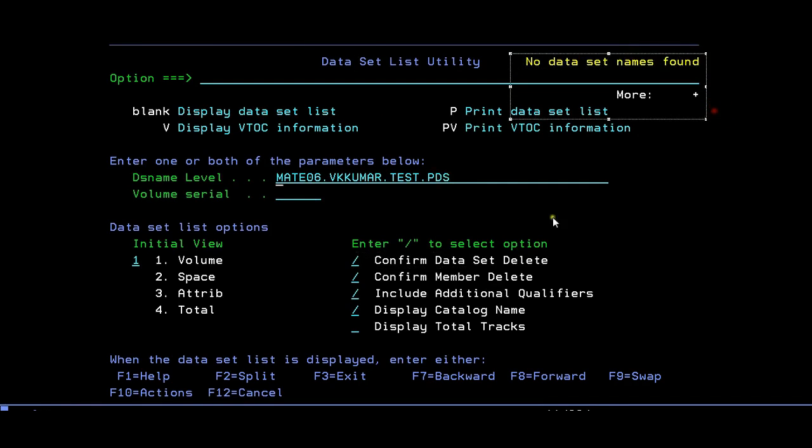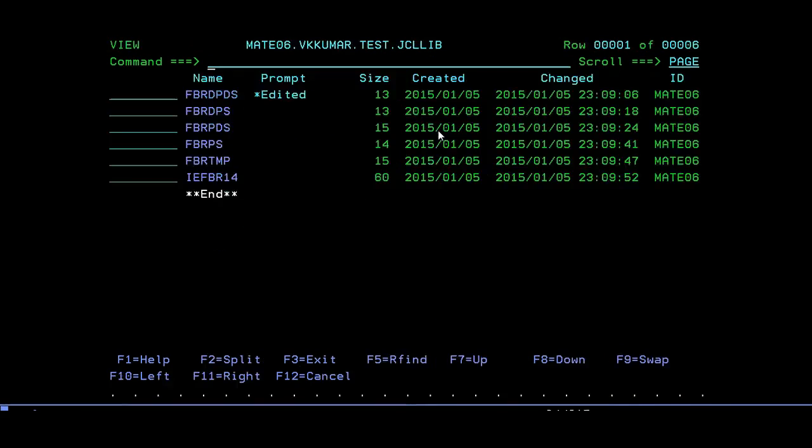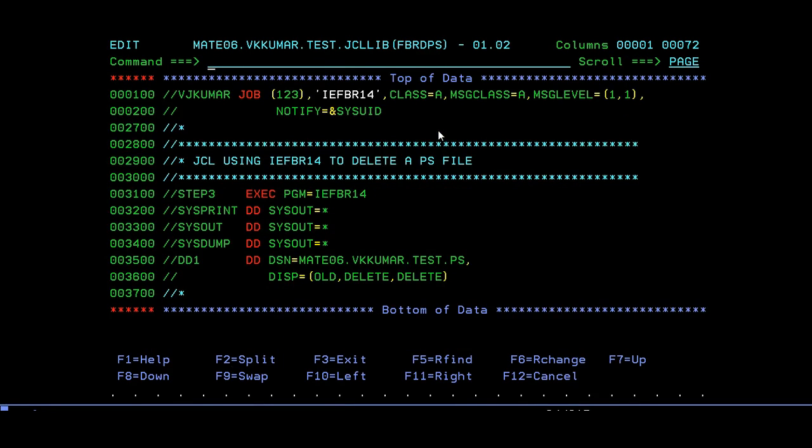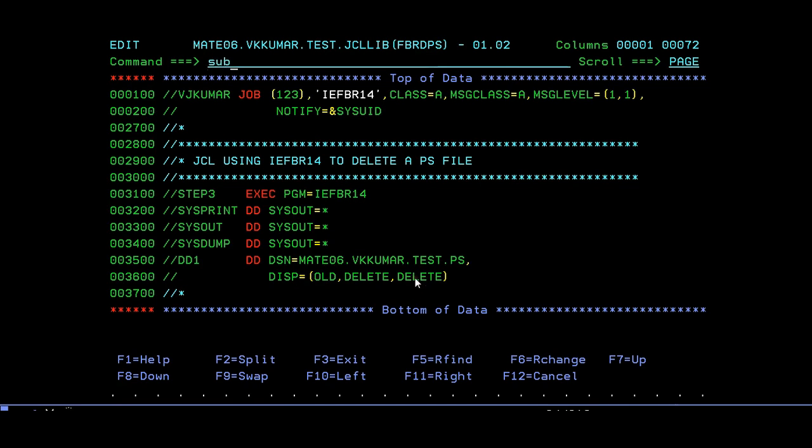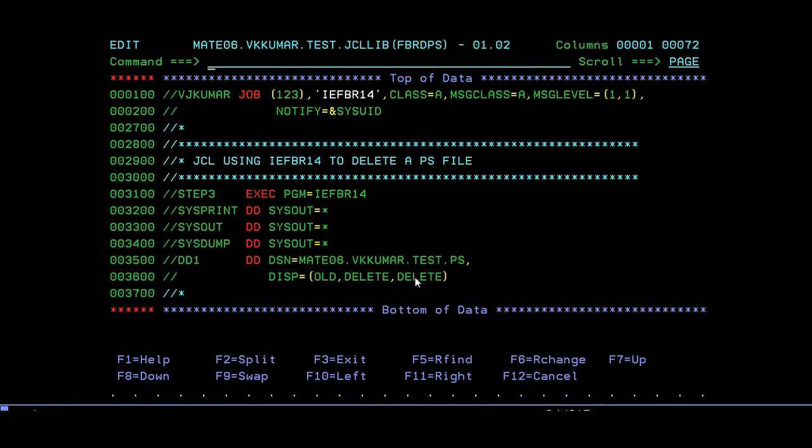In the same way, we will try to delete the PS file. Everything will be the same, but change your filename. You'll have delete, old, delete, delete. That's it. Enter, submit. Return code is zero.